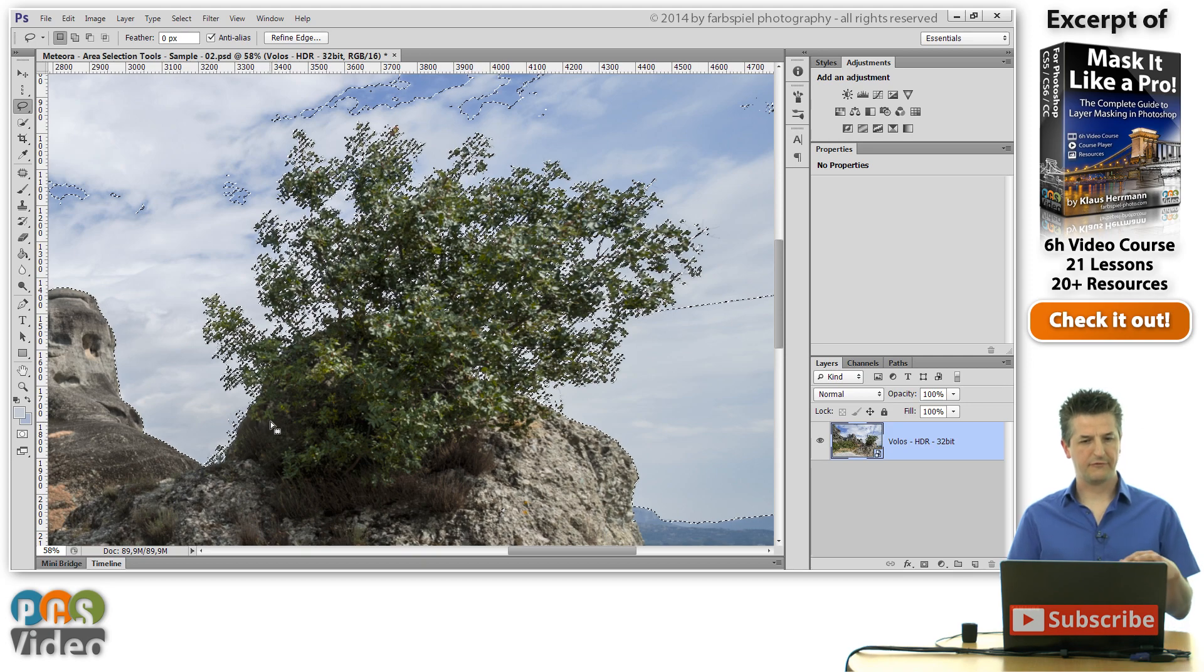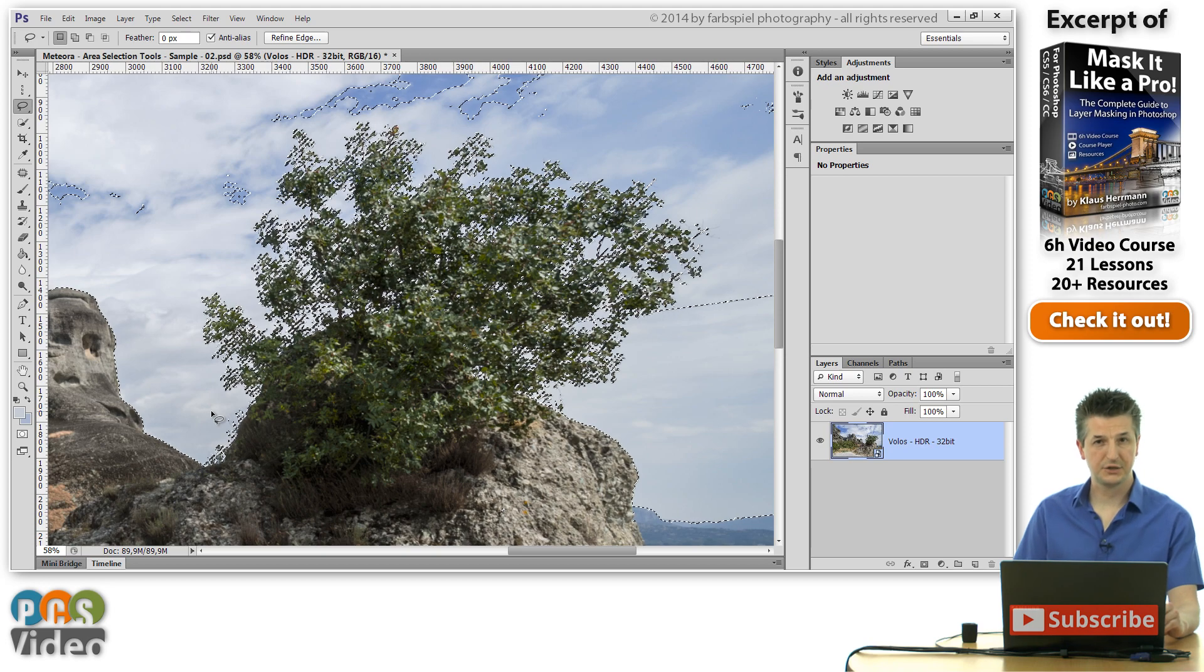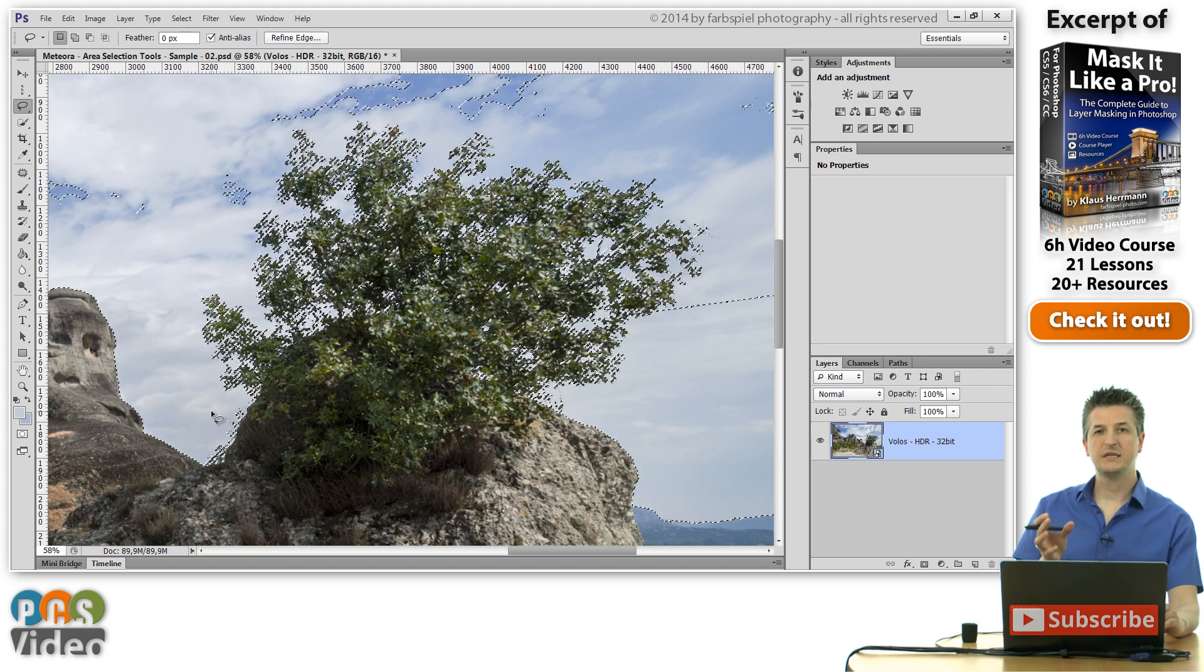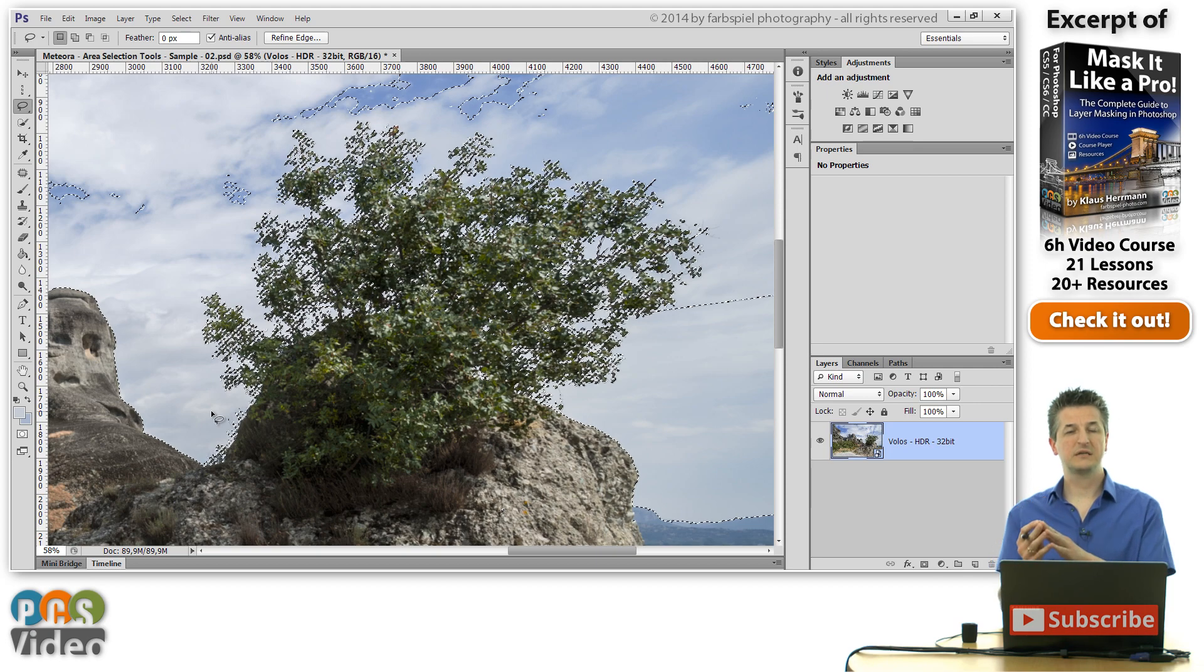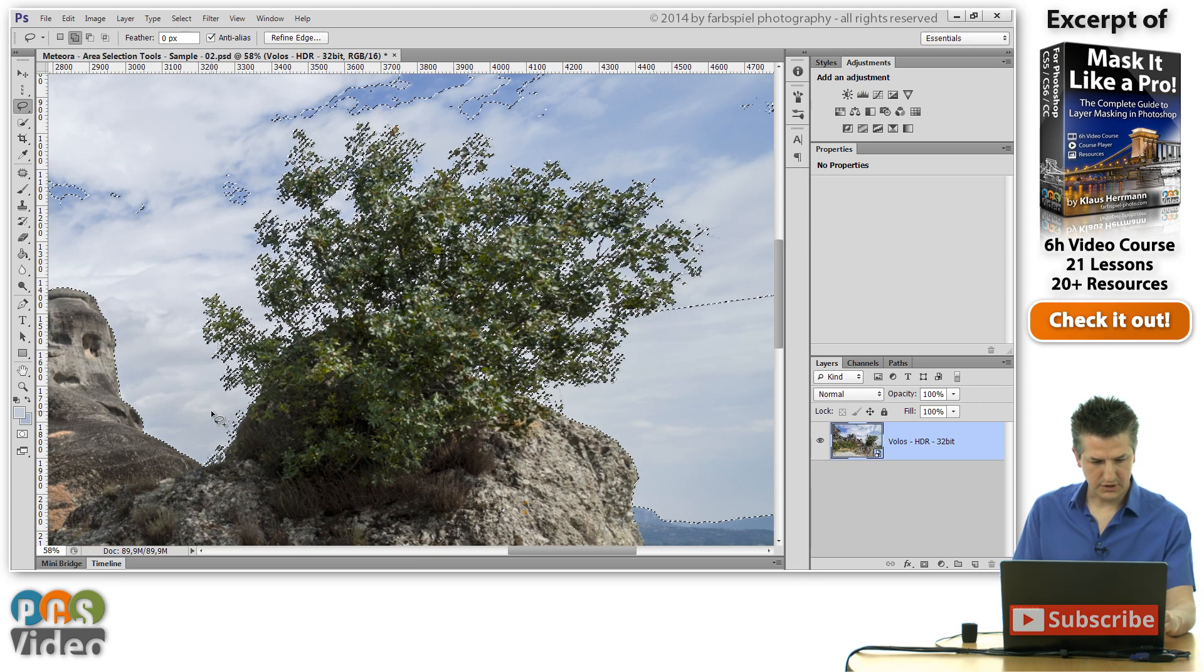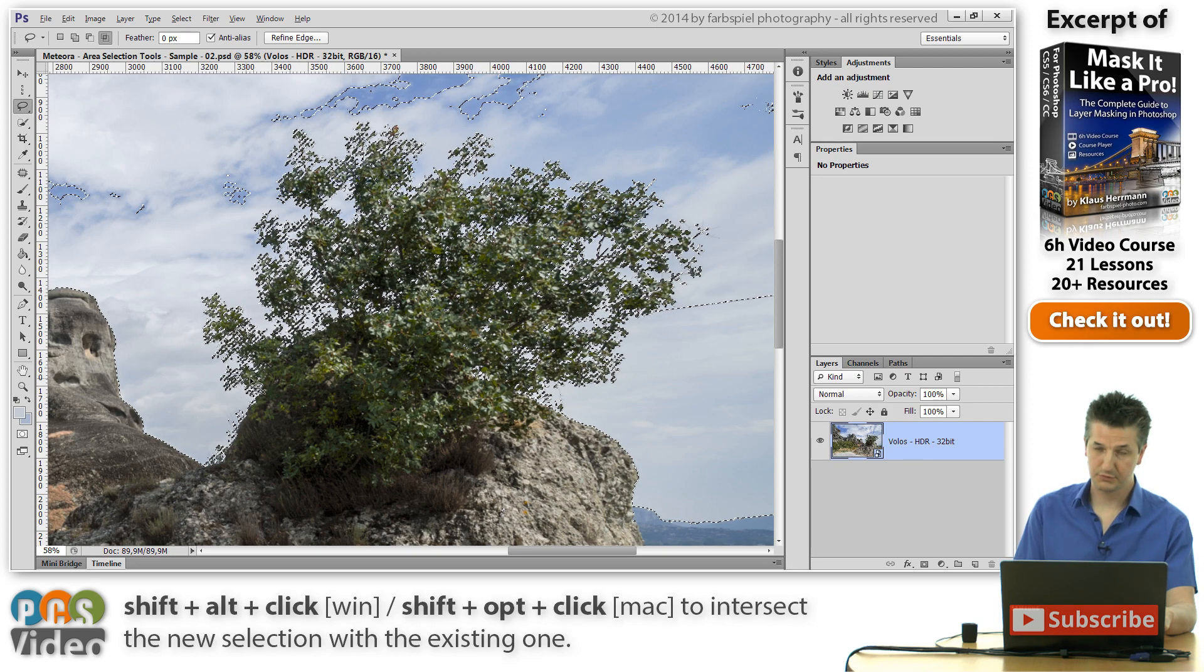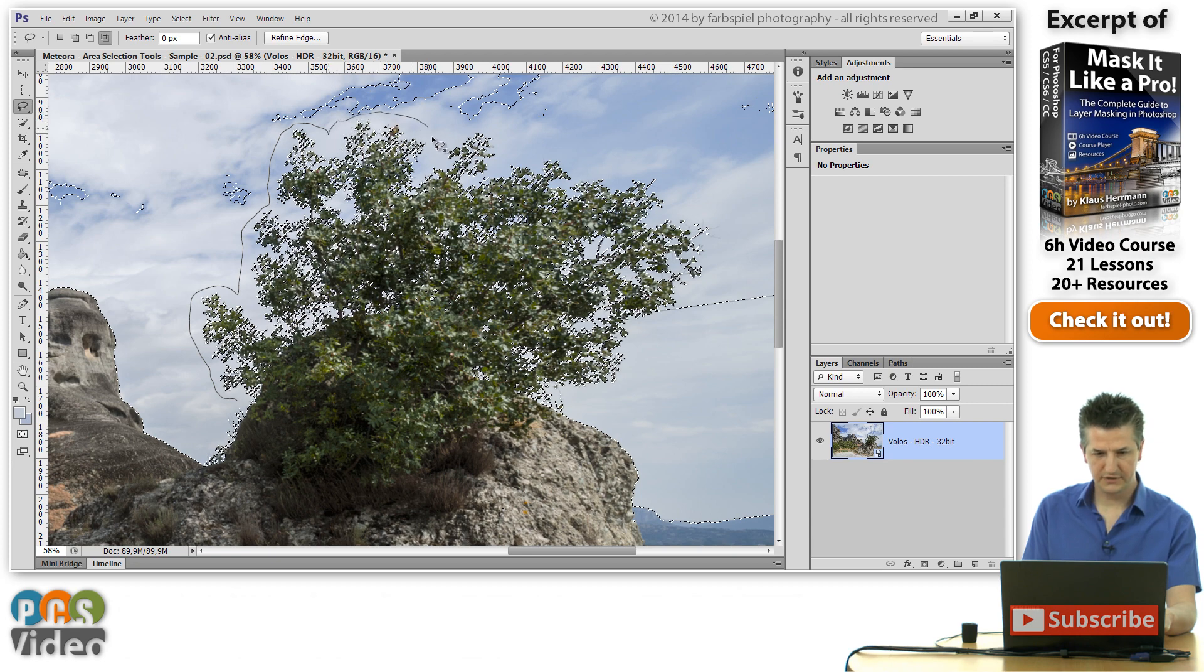And if we use the lasso tool to draw a freehand shape and use the intersect selection mode we can draw a blob around this bush and intersect the selection with the current selection. So that in the end only the bush is selected and all the rest is not selected. So let's do this. I'm going to hold down the shift and the alt key to enter the intersection mode as we've seen before. And I'm just going to draw around the bush here with the lasso tool. Now try not to cut off any of the leaves.